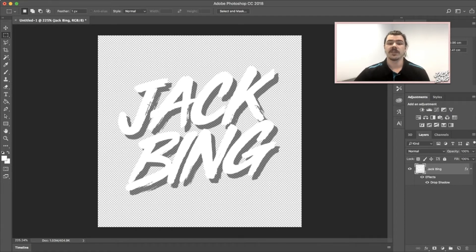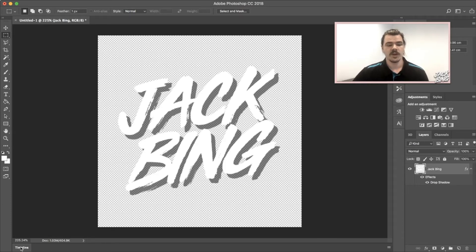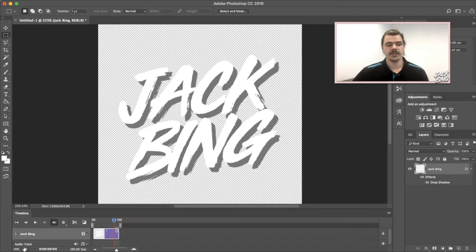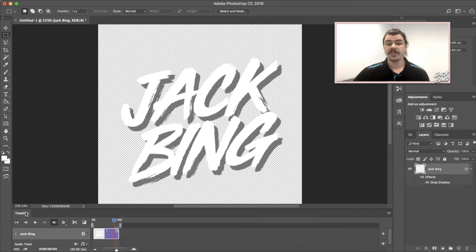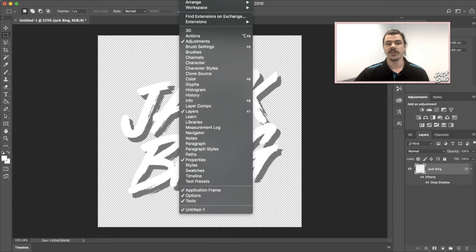The first thing I'm going to do is bring up a timeline section in Photoshop. You may have never used this before if you've never made a GIF. If you look down at the bottom here, there's actually a timeline button there which you can just click and it pops up, or if you don't have that little button there...